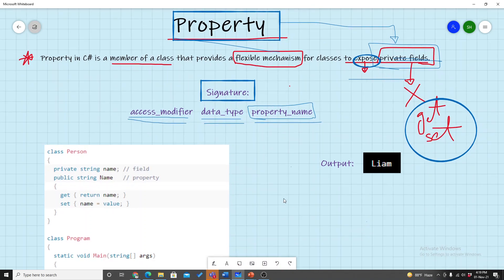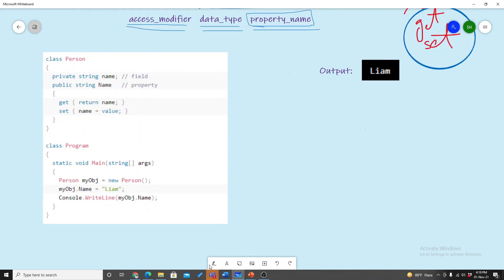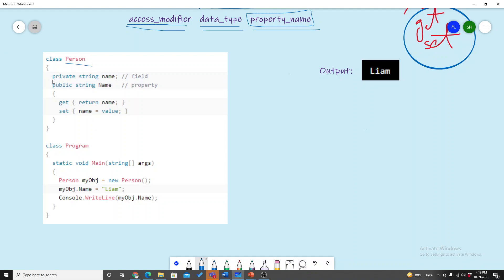Let's look at the code. Let's look at the class Person. In the Person class, we declare a private field. This is a string type field. The name of the field is 'name' — it's a private field with the name 'name'.